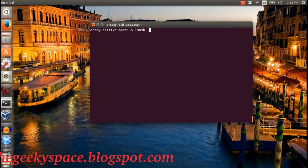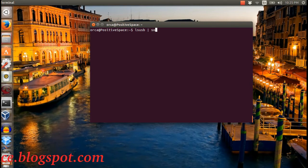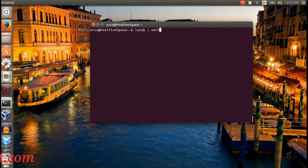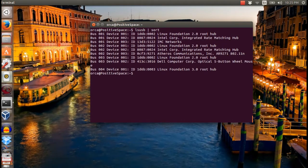Once I pipe it to sort command, the USB devices are sorted accordingly.